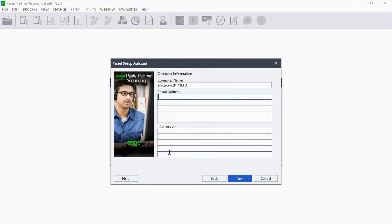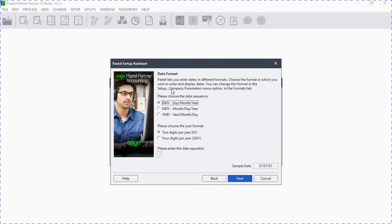It is advisable not to put a postal address or any information there, but what you have to know is that the fifth line is reserved — just remember that. Then you click Next, and on the date format screen you select how you want your date to be displayed.